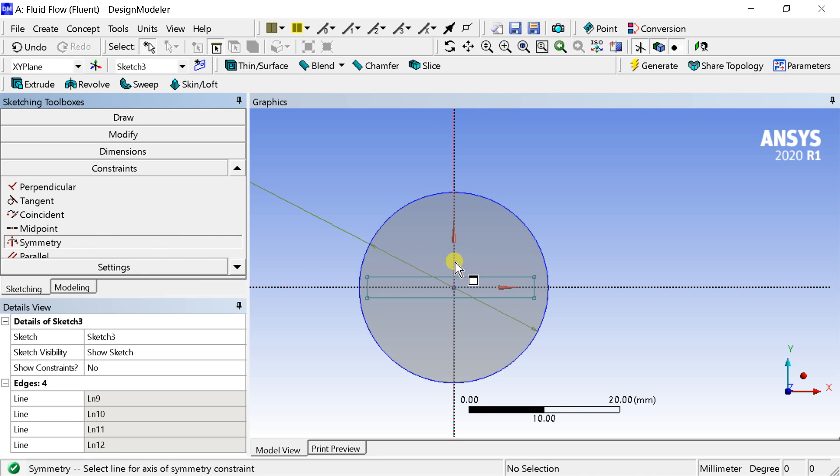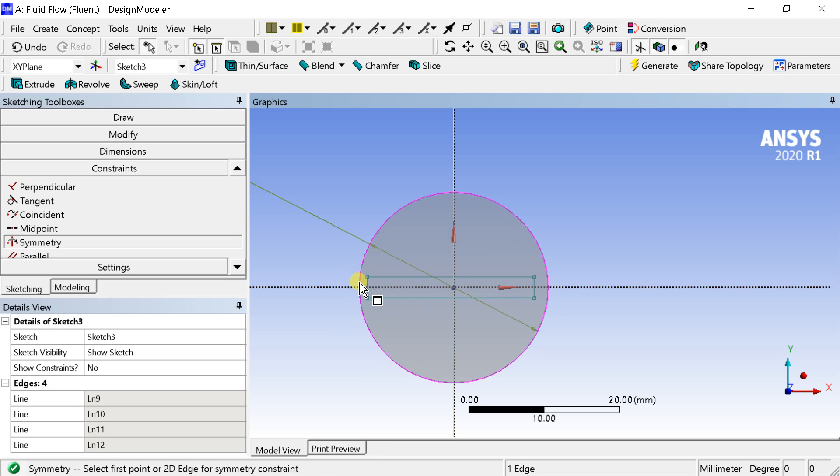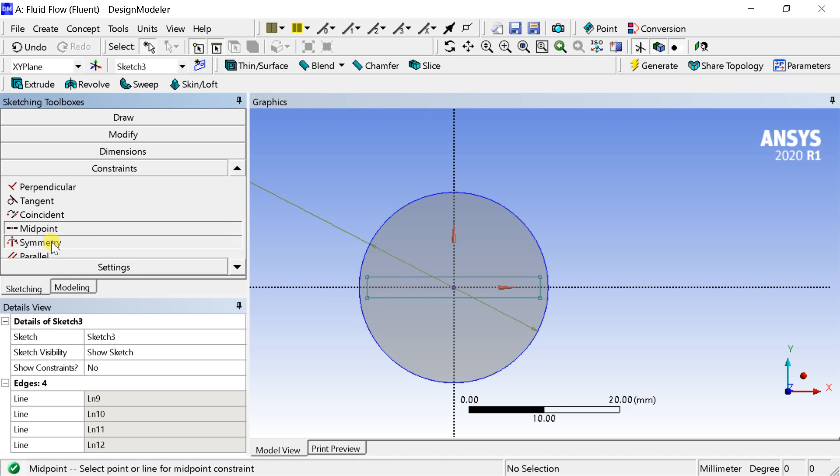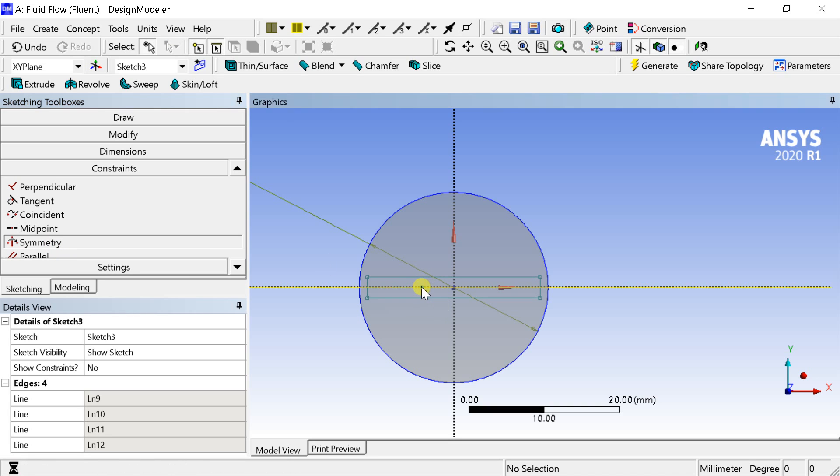Select the symmetry constraint. Select the axis first, then the two lines which are to be symmetrical. Make the horizontal as well as vertical lines symmetric about the axis. It would keep the rectangle center at the origin.